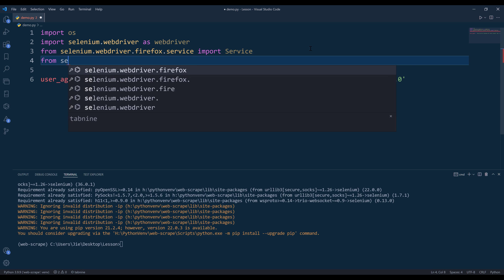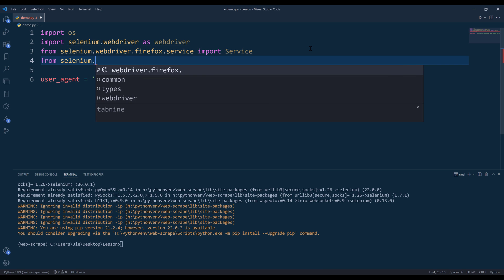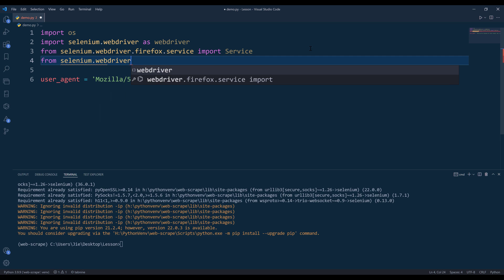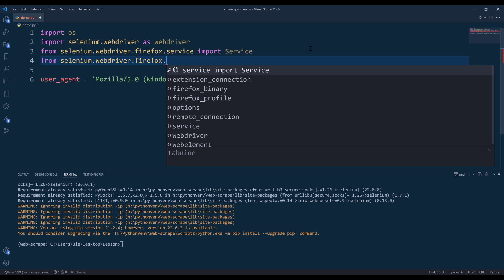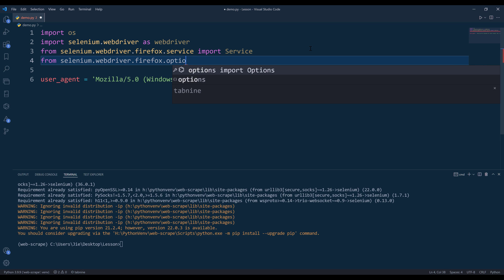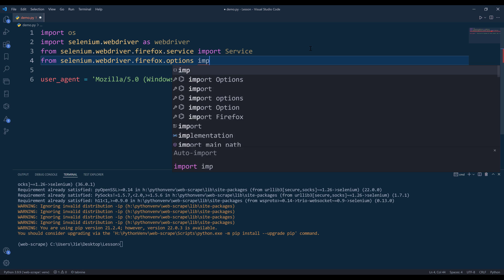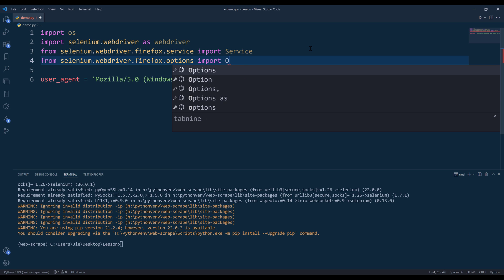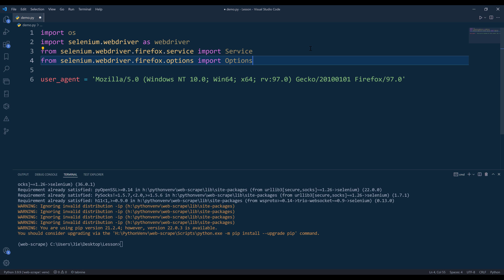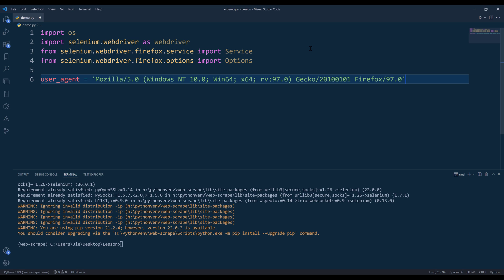From selenium.webdriver.firefox.options, I'm going to import the options class. So those are all the libraries that I'm going to import for this demo.